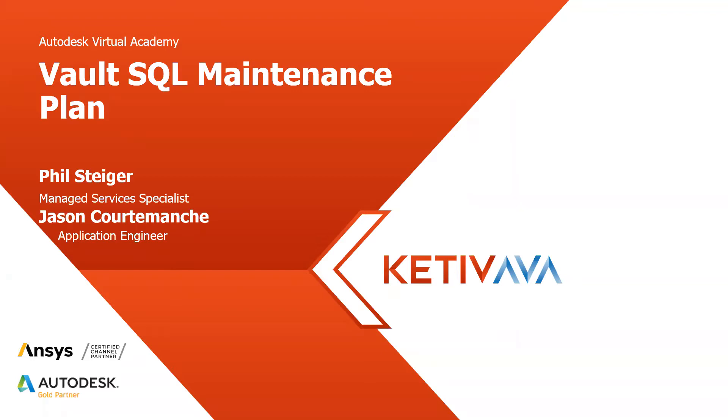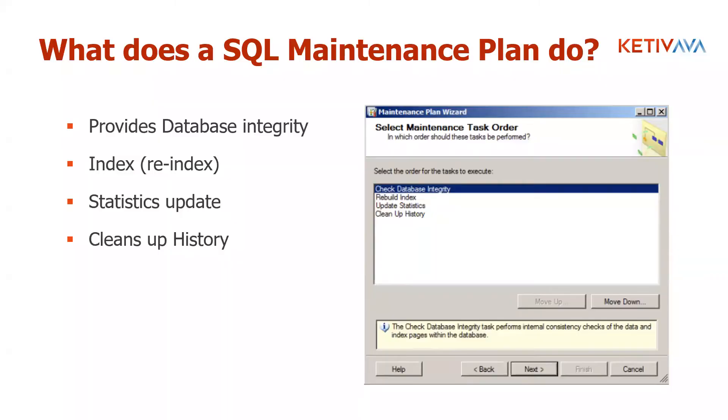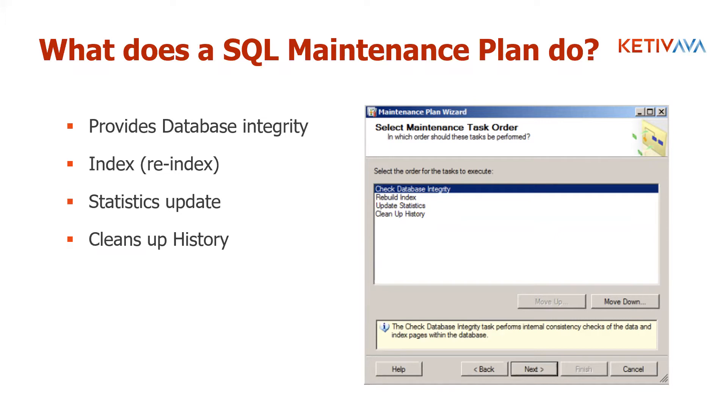First thing is, what does an SQL maintenance plan do? It does provide database integrity. It does a lot of re-indexing of your data, which makes your searches faster, statistics update, and it cleans up your history, which is a critical part. You don't want your history sitting out there. The more junk you have out there in your SQL, the harder it is for the application to do searches.